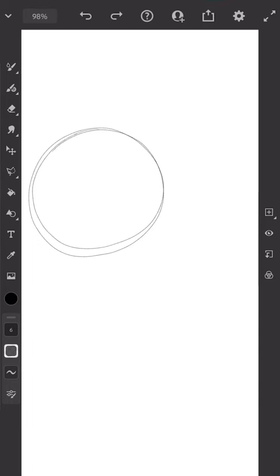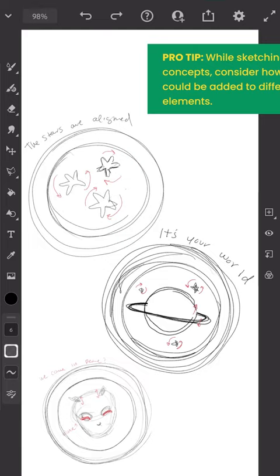First, I started sketching in Adobe Fresco. I incorporated stars, planets, comets, and adorable extraterrestrial life into my designs.